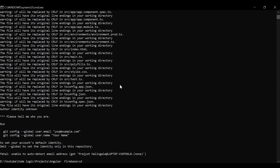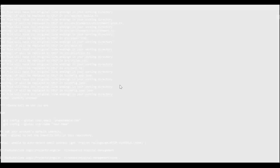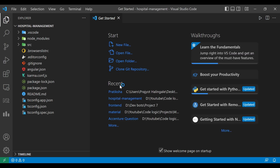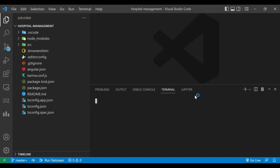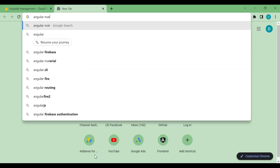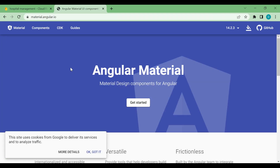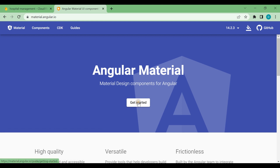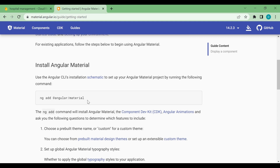Now we will go inside our application and open it in VS Code. We have opened the terminal here. Now we'll go with Angular Material, as we are using Angular Material in this project. We'll go to the Angular Material site and click 'Get Started'.